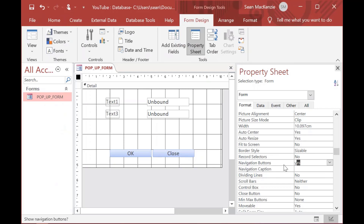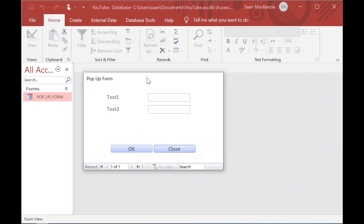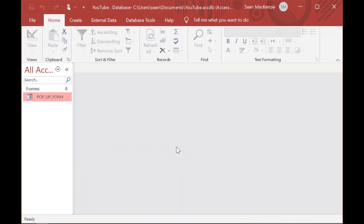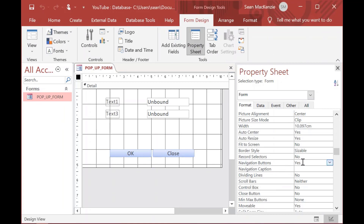If you do have a record set in the form, the Navigation Buttons setting is relevant. But most times when I use a form like this, it's because I need a very specific thing from the user before they can continue — they need to select some options and can't get out of it. I'll set Navigation Buttons to No. And that is how you can create a pop-up form in Microsoft Access.